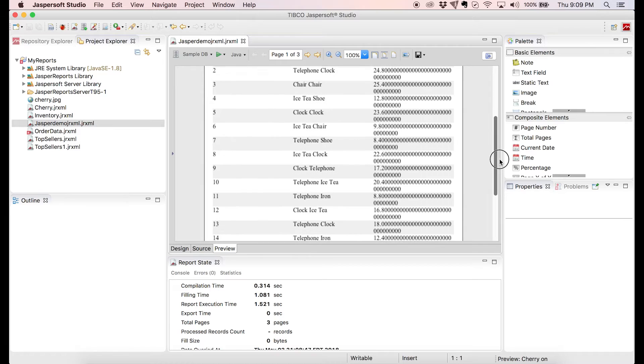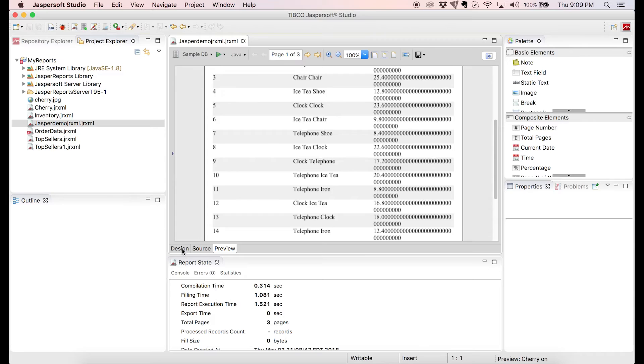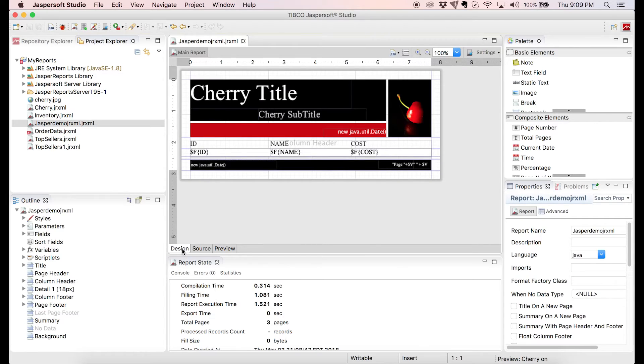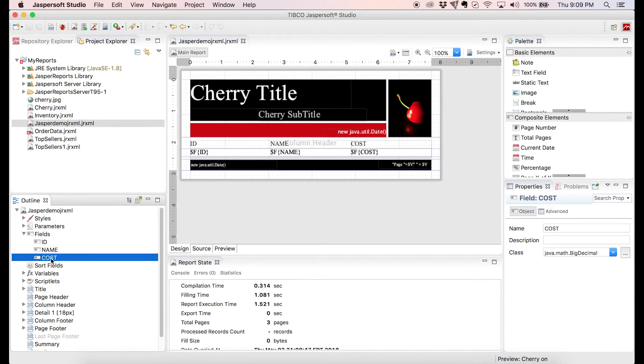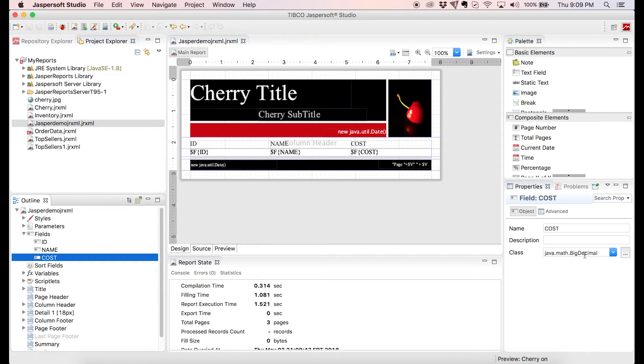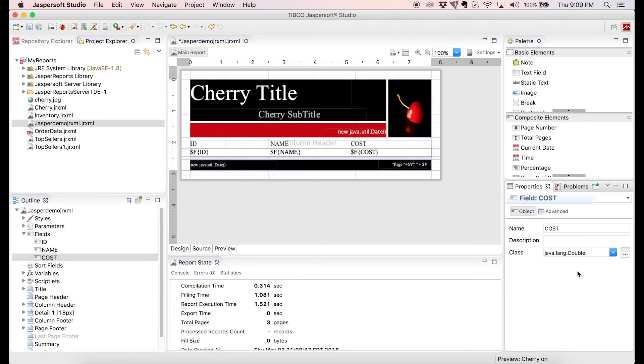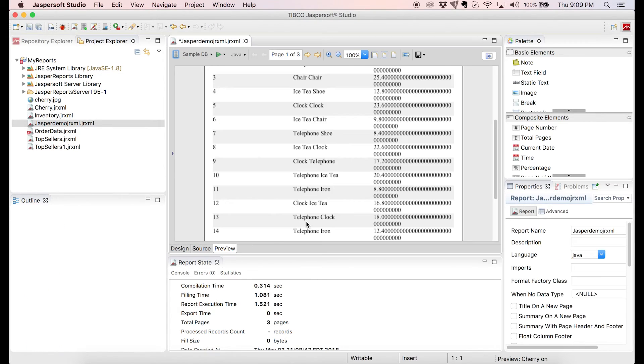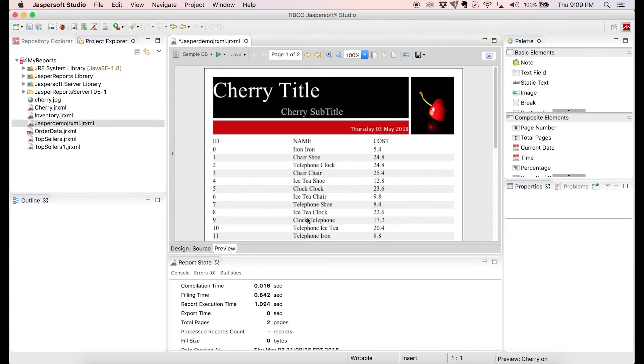I don't like all the trailing zeros on the cost record though. Let's see if we can change that without modifying our query. Let's go back to the Design view, click on Fields, and then Cost. So under the Properties tab on the right, we see that our Cost object uses the BigDecimal class. I'll go ahead and change it to Double. Let's preview it again. And we got rid of the trailing zeros, good.